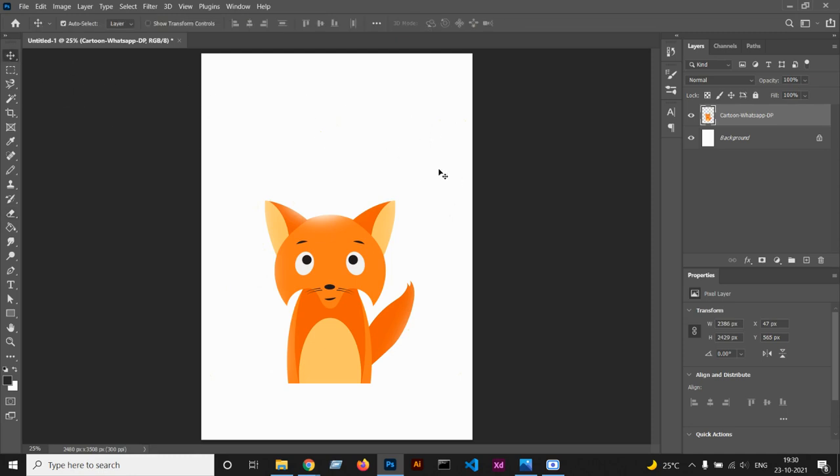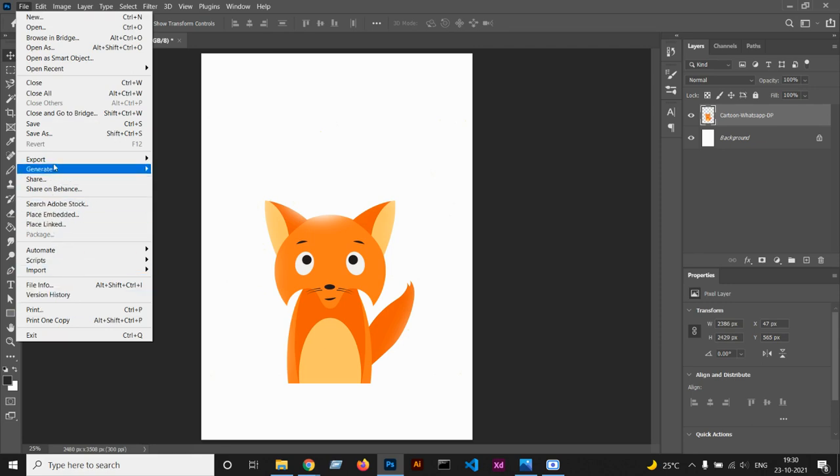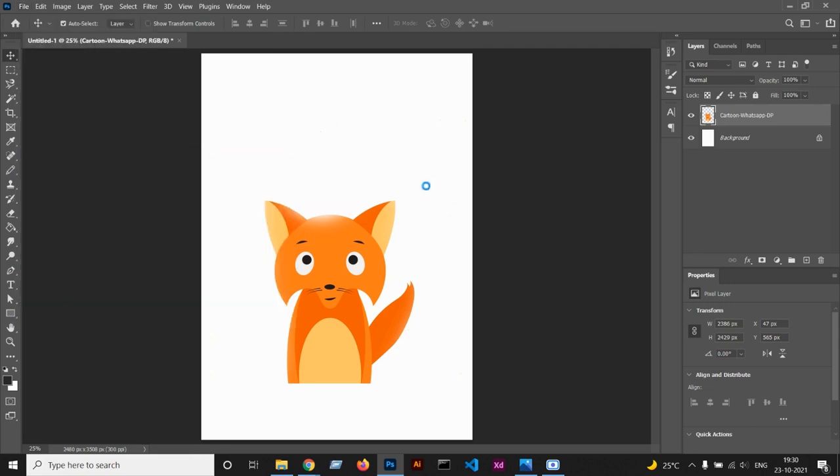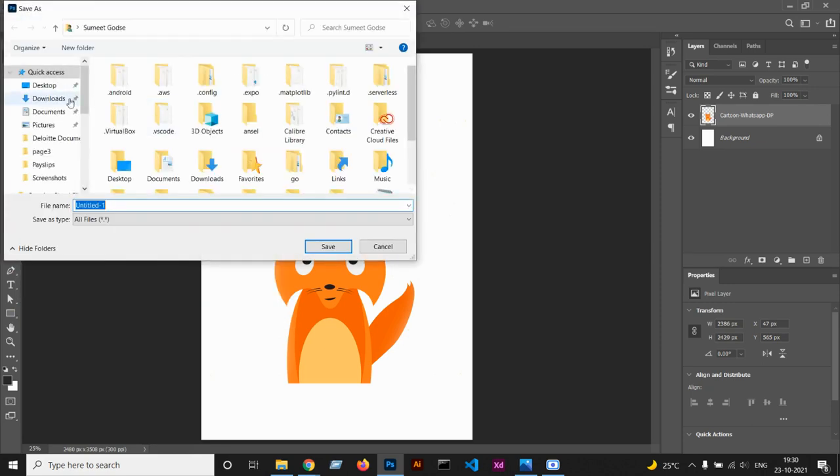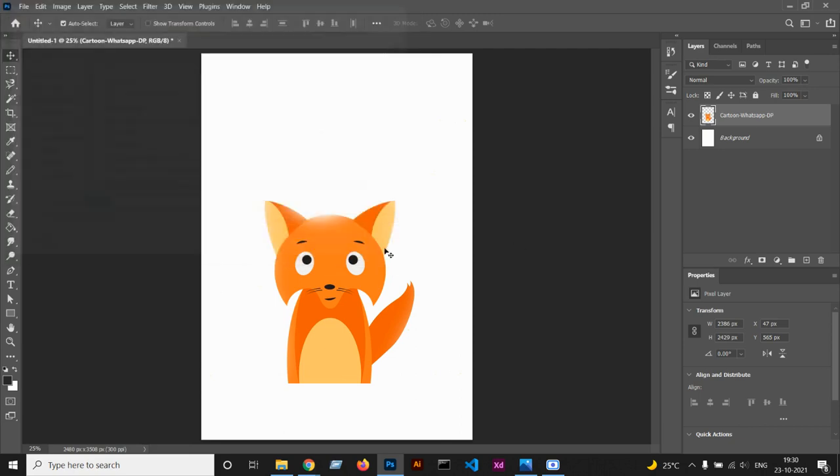Now we can export it as a PNG. This is useful for a variety of purposes like for a logo or something like that.